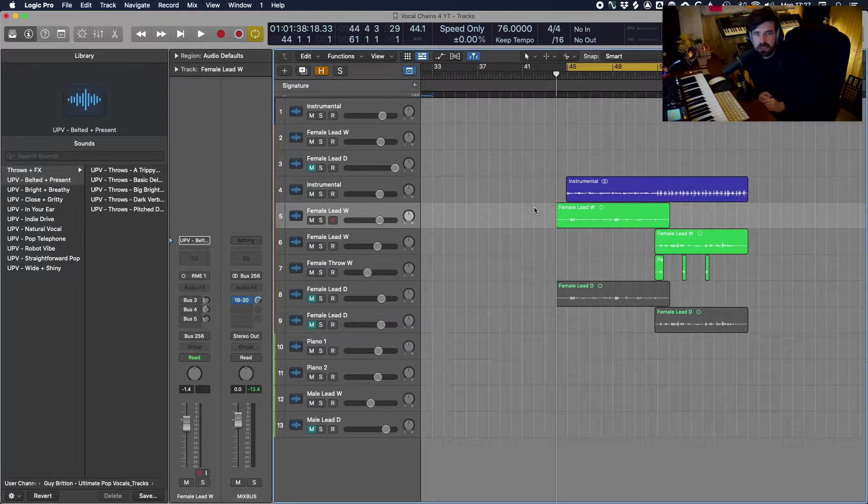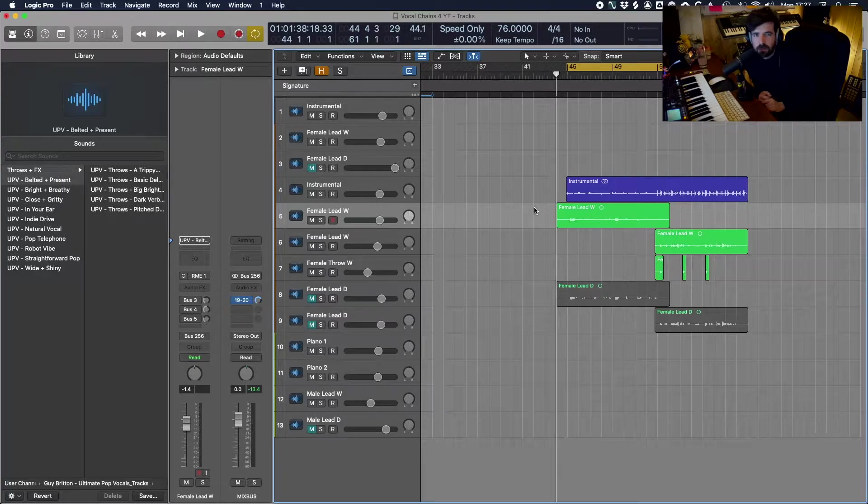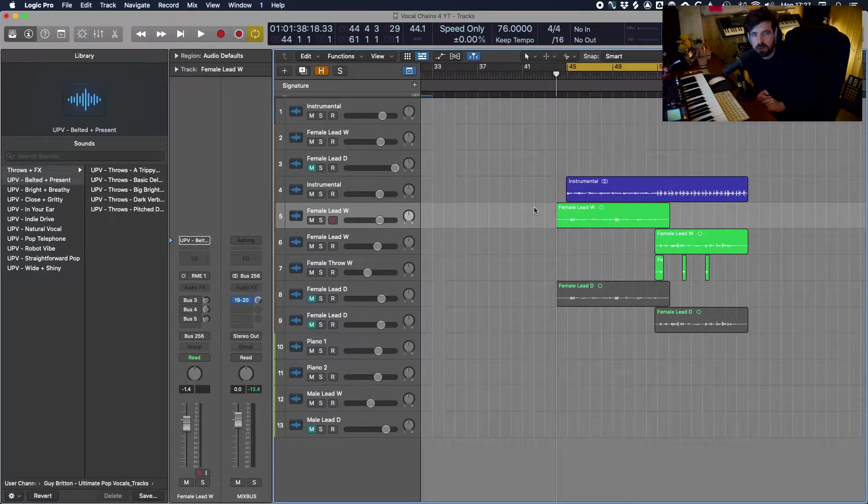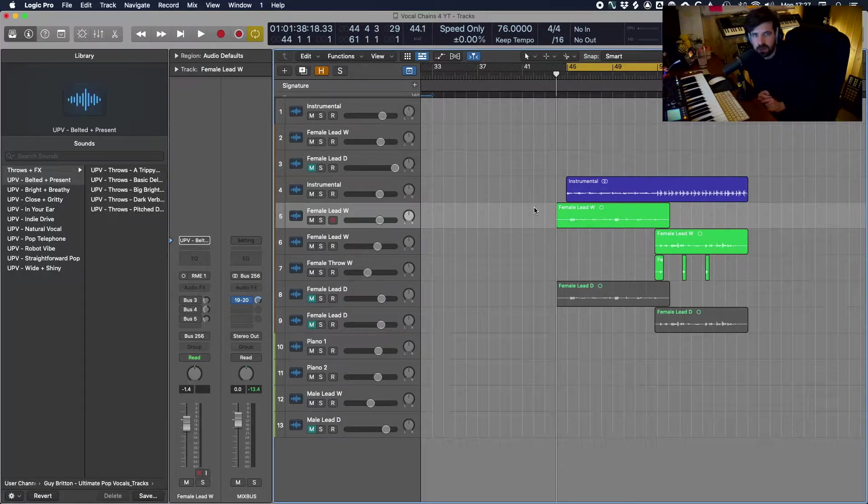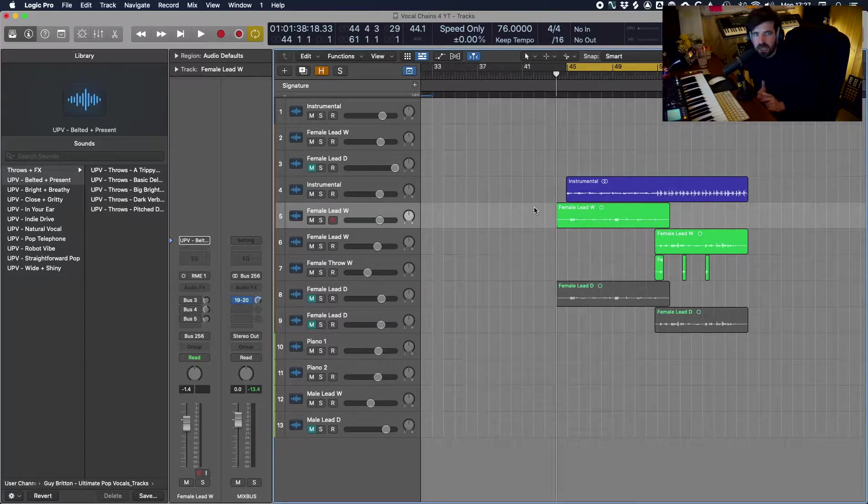Hey guys, thanks for joining me today. My name is Guy Britton and I'm a mix engineer and a producer. In today's video I'm going to be talking about something that I'm super excited to share with you which is my brand new pack of vocal chains for Logic called Ultimate Pop Vocals.